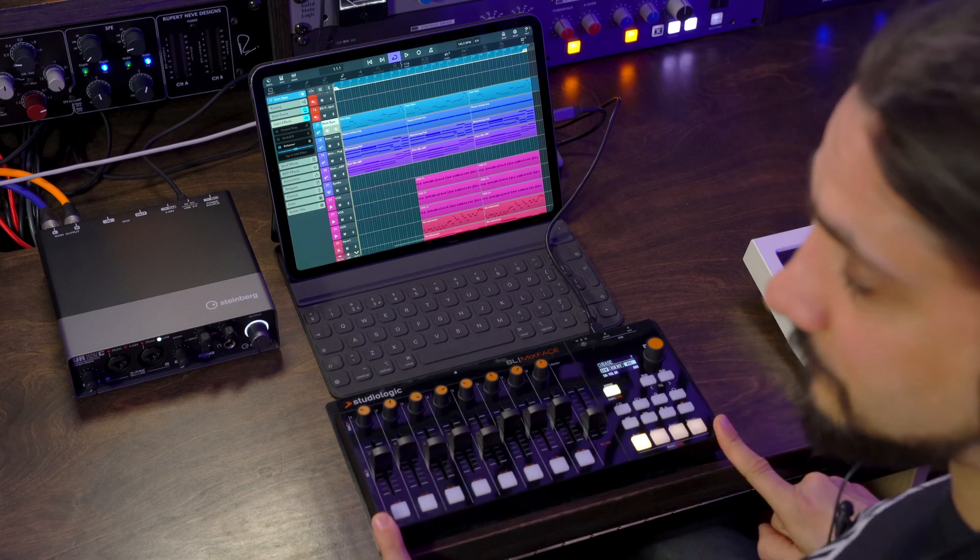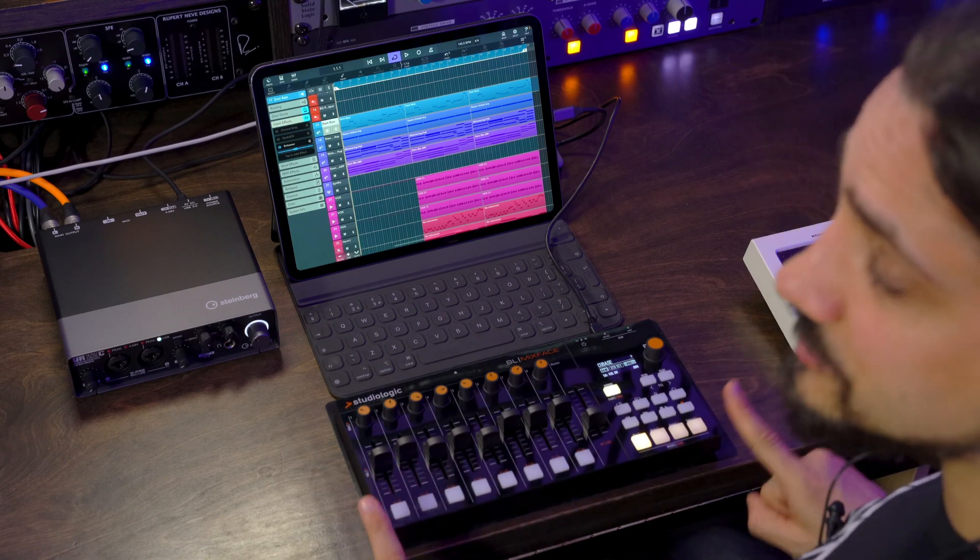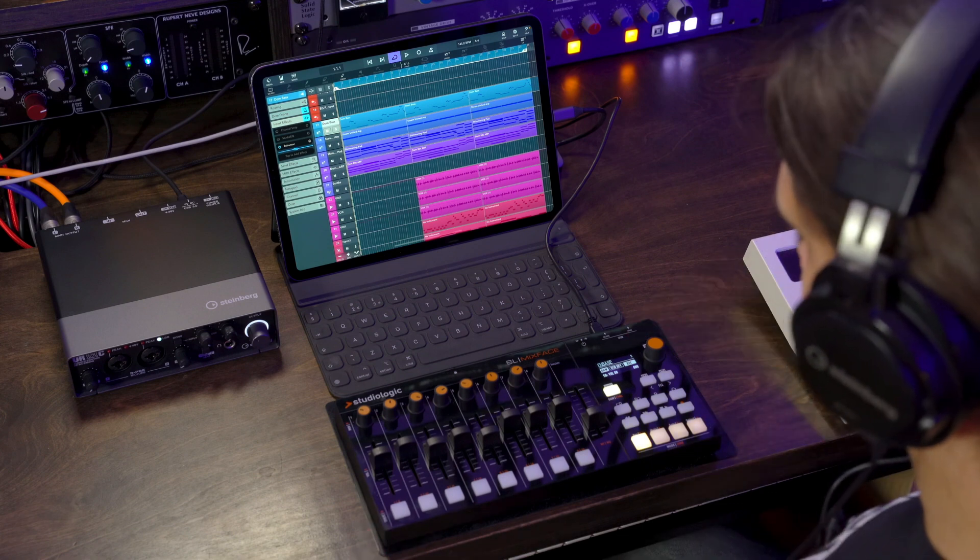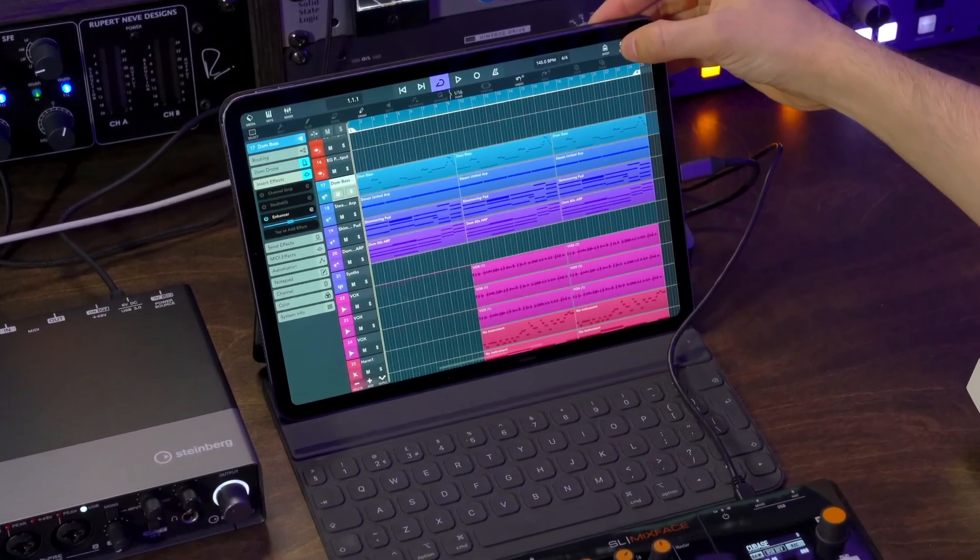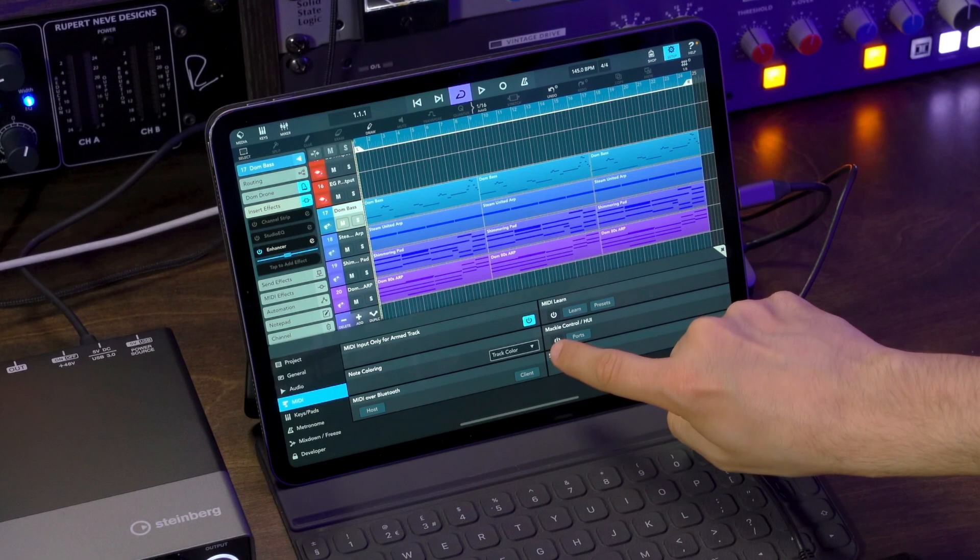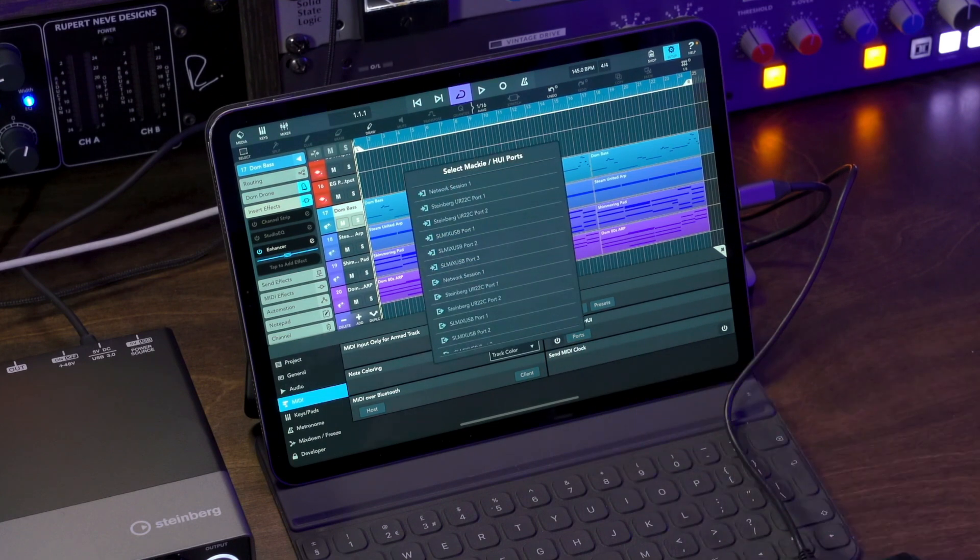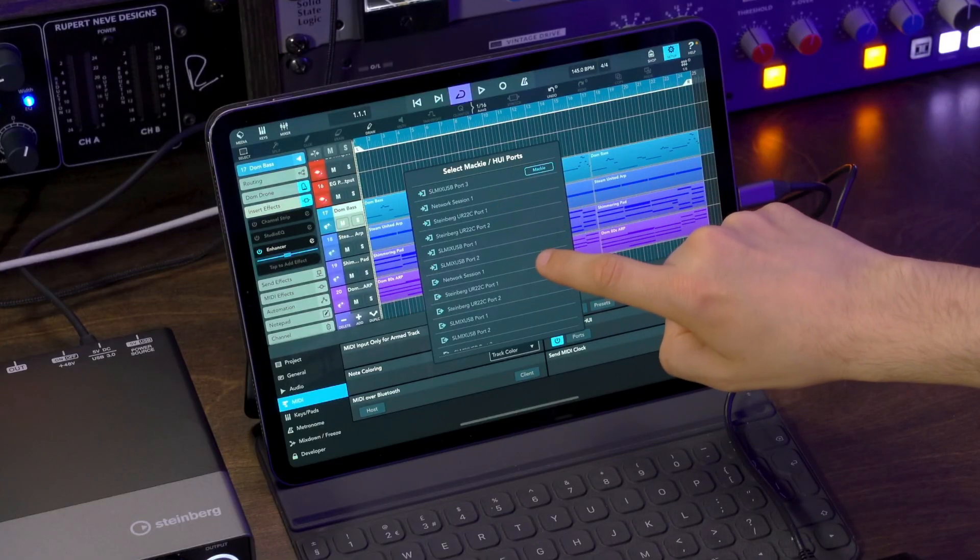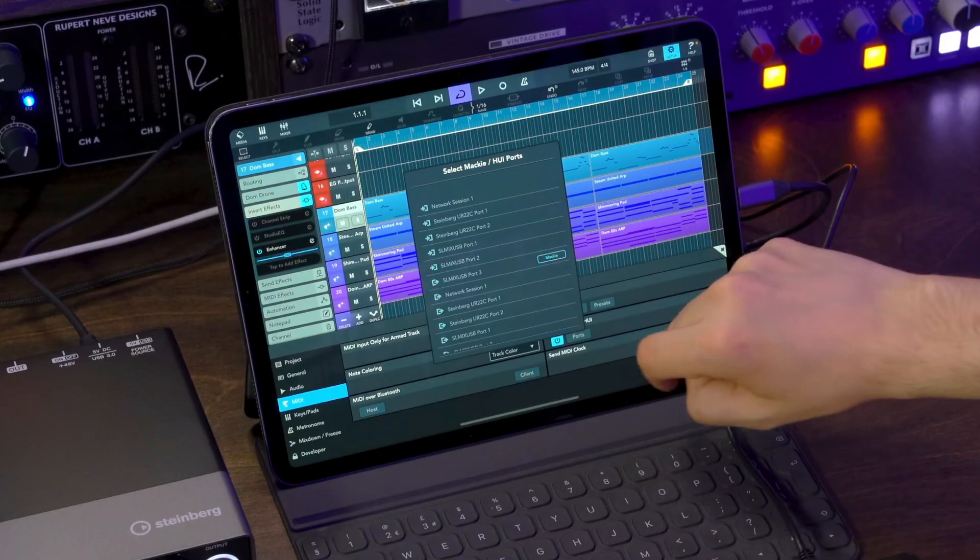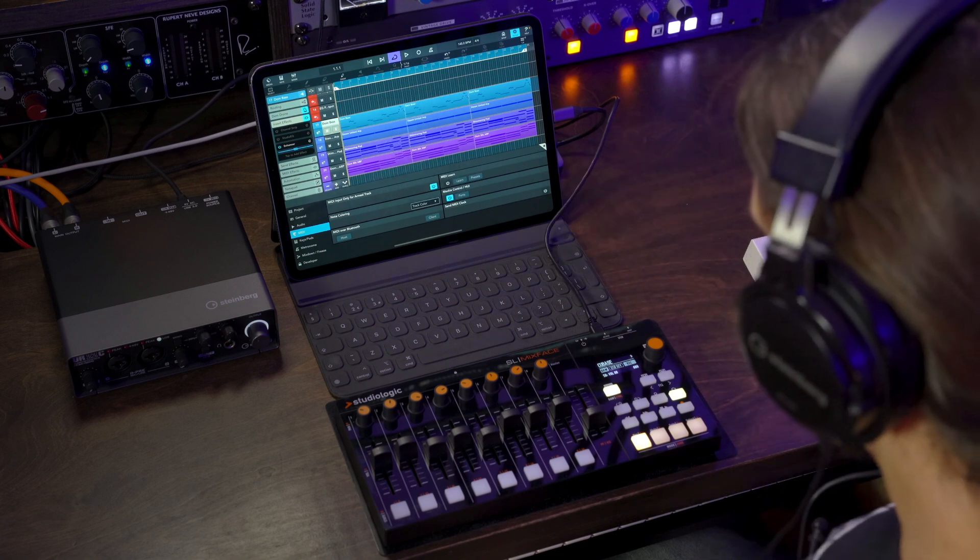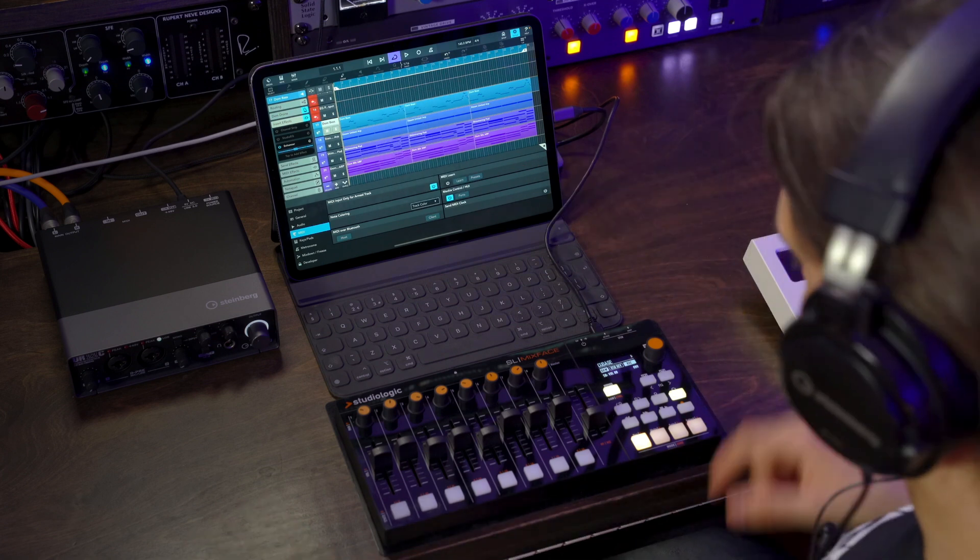My control surface here is set to MCU mode, and specifically for Cubasis. So what I can do here is go Setup, activate Mackie Control Huey, and now I can select the ports for Mackie and Huey. And in my case, I'm going to select my Mixface. And as you can see, now these ports are assigned for Mackie control. Now, all I need to do is close this, and I'm good to go.